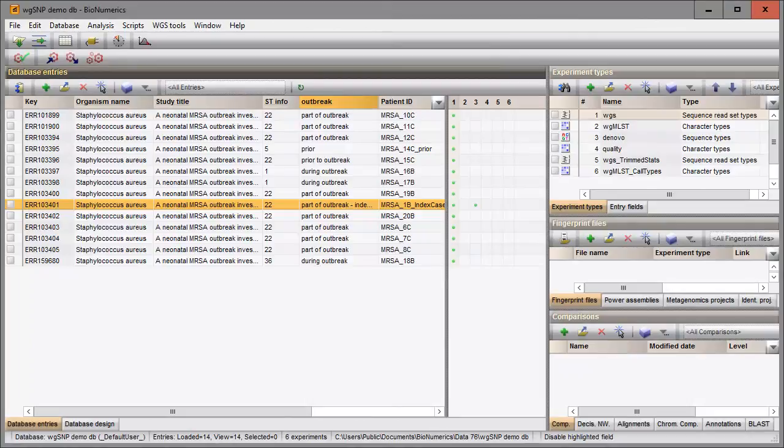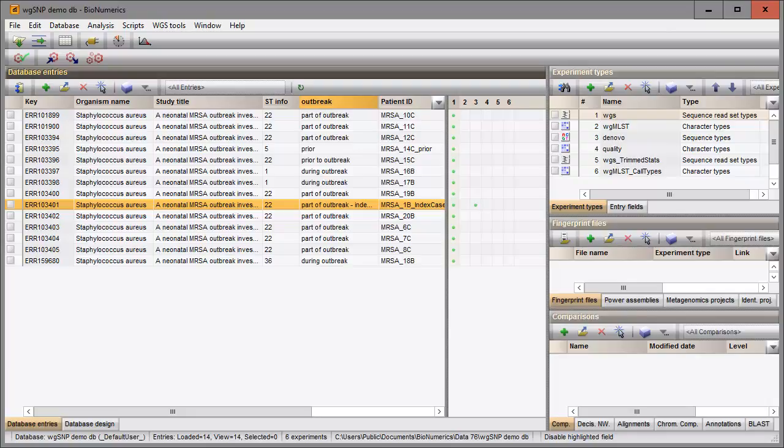In this video I will show how to select a reference sequence for your whole genome SNP analysis. The choice of a reference sequence is very important since only genomic information that is shared between the reference sequence and the sample sequences will be included in the analysis.